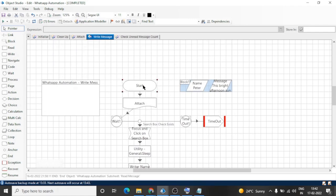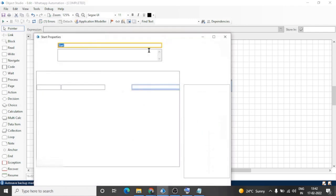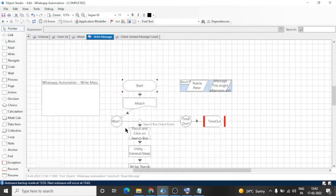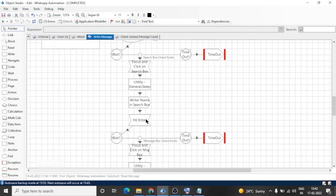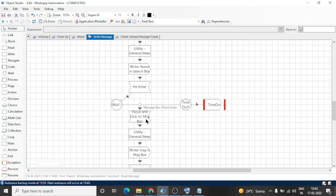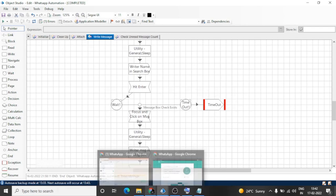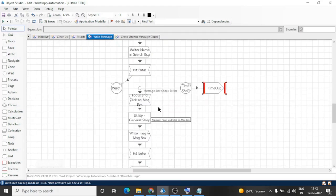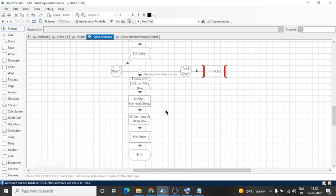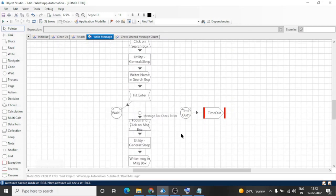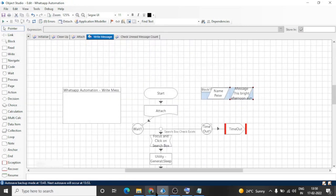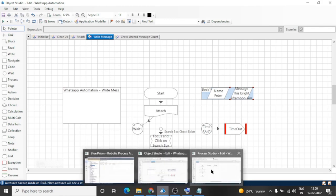In this start stage, we are taking two inputs: one is for name of the user and another one is message. Similarly, we are performing the same steps for the message box: focus on the message box and click on message box, then write the message and hit Enter. Now we can invoke this action in our process.